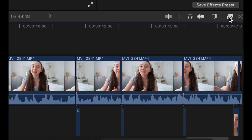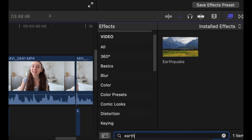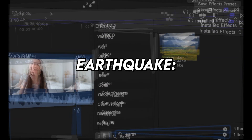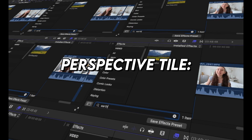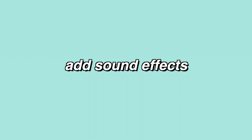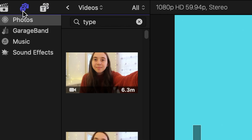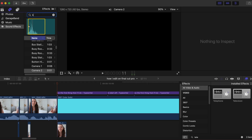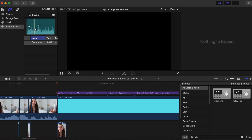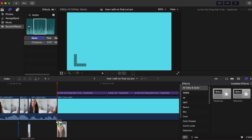I also love adding the Perspective Tile effect, the Underwater effect, and the Earthquake effect. You can do this by clicking the effects icon and searching up any effect you want — you can also add any of these effects to your videos. To add sound effects, go to the sound icon and click on Sound Effects, then type in whichever sound effect you want. I'm using the keyboard sound effect and dragging it into the project. My favorite sound effects recently have been the keyboard effect, the mouse click effect, and the camera effect.